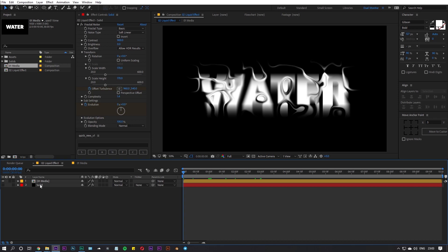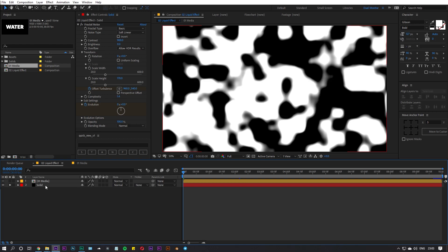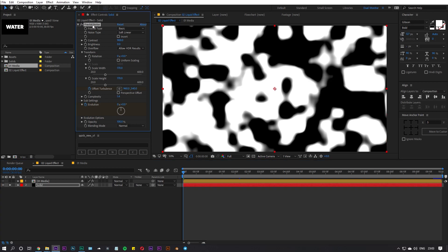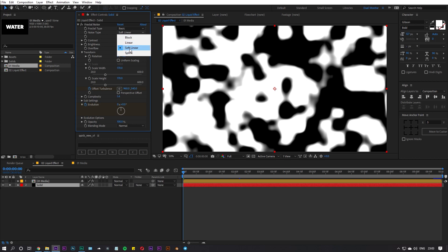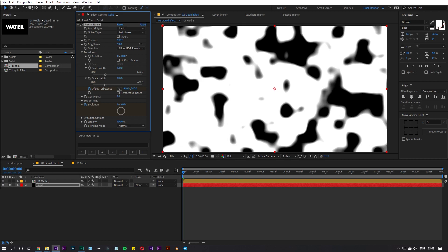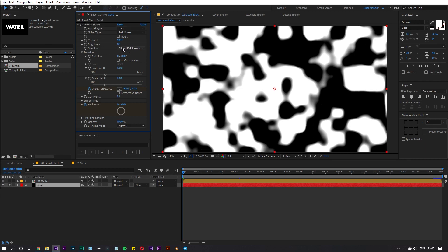On the solid layer I added an effect called Fractal Noise. Let me solo this layer so we can see what's going on. I changed the fractal type to Basic and set the noise to Soft Linear. Then I set the contrast to quite high — something like 900 or 1000 — we want this to be extremely high contrast. Set the brightness to zero.